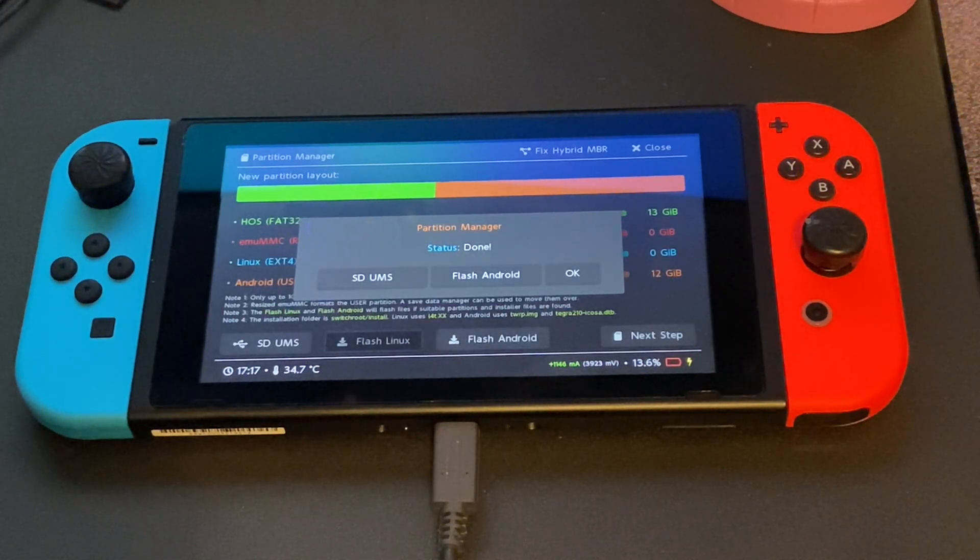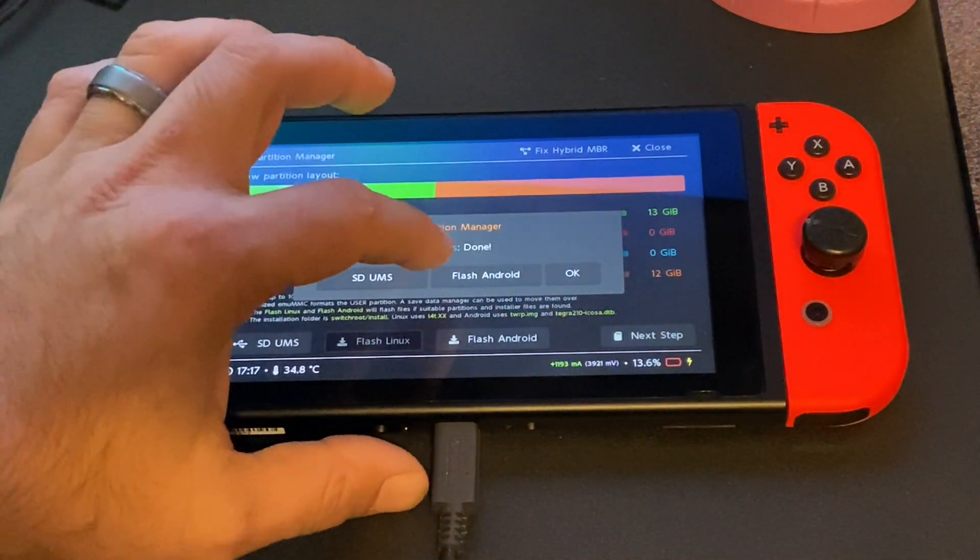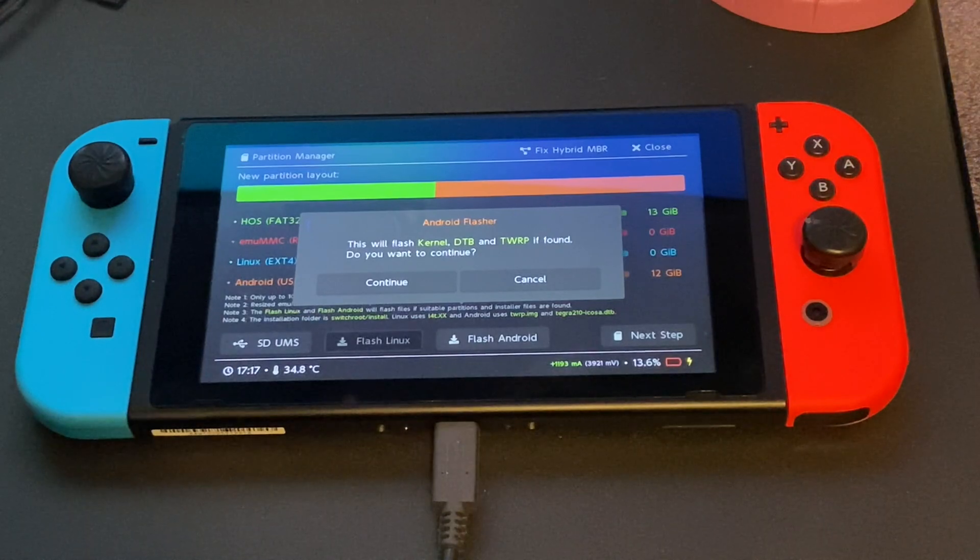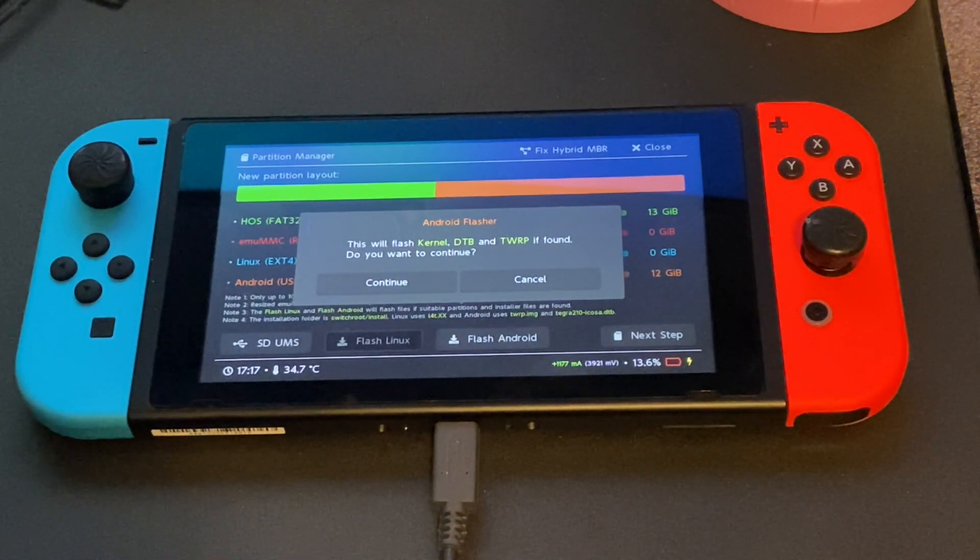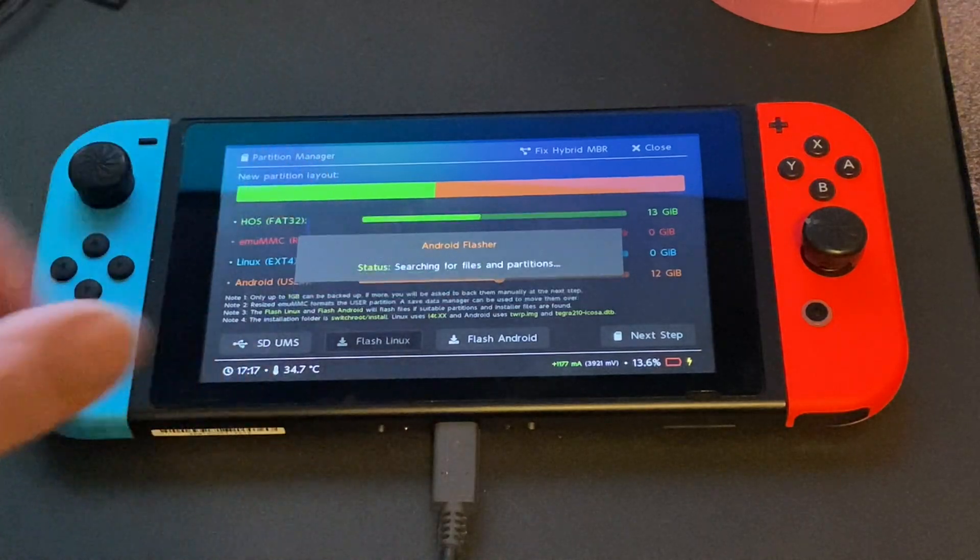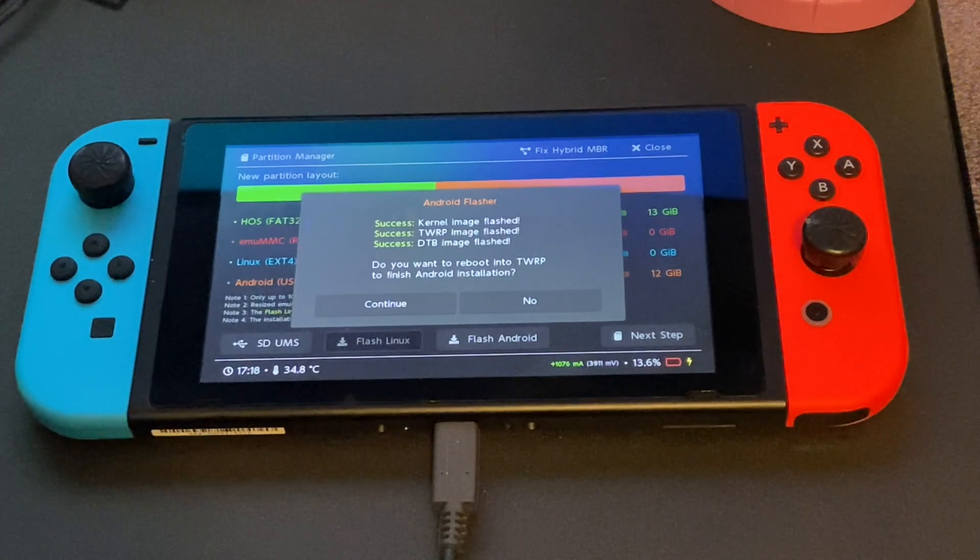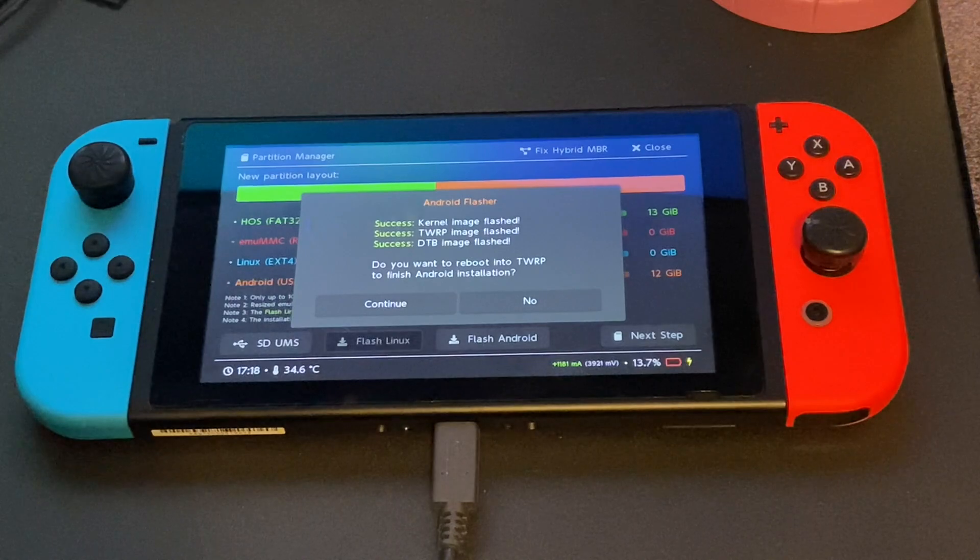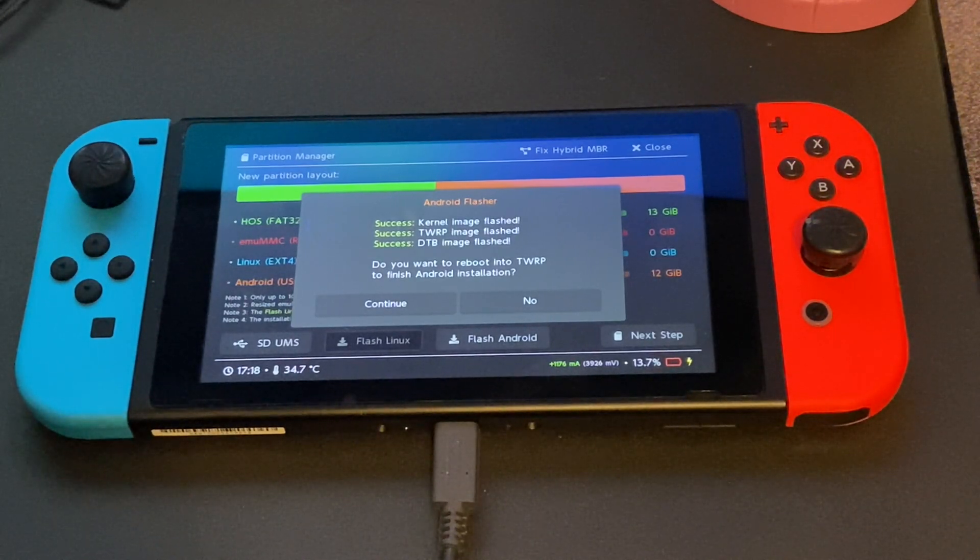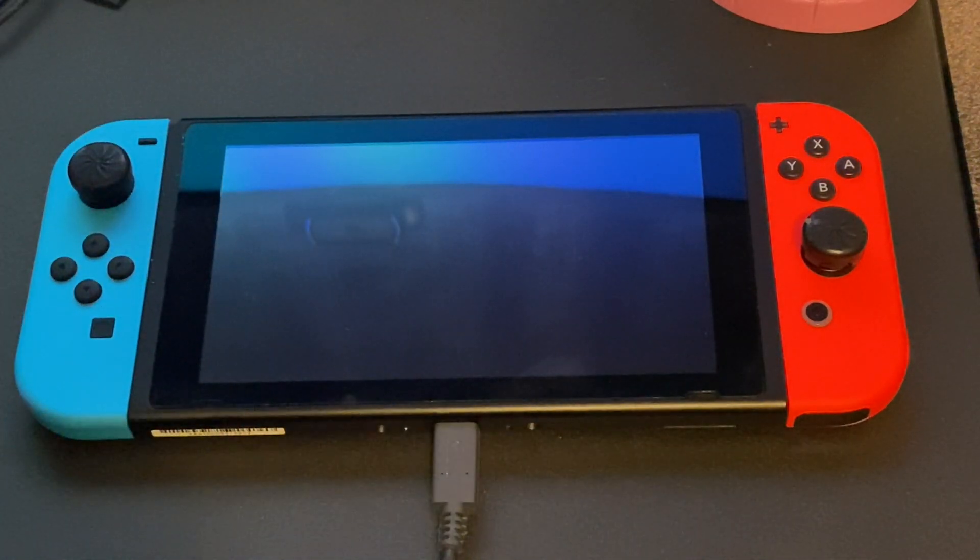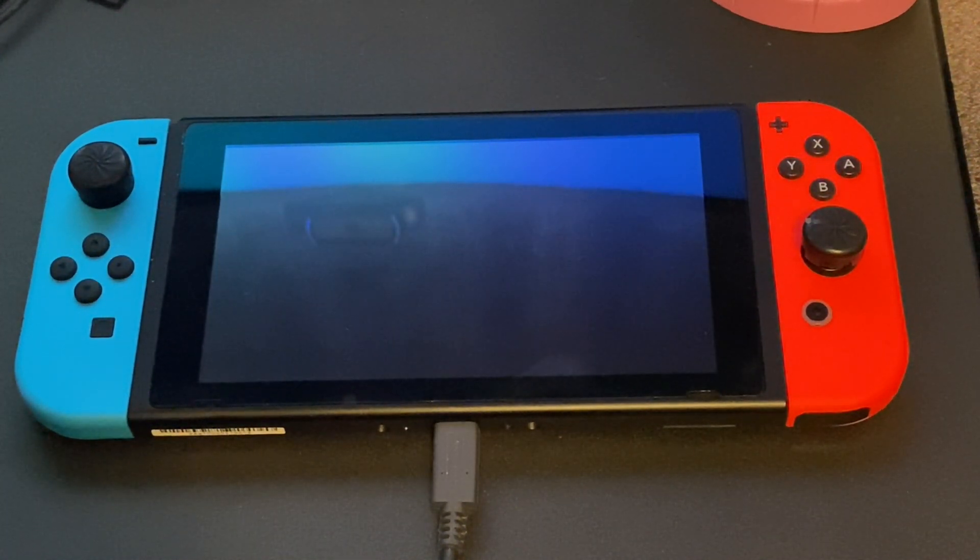Once it is done our next step is to actually flash Android onto the SD card. So go ahead and click flash Android. The system will ask if you want to continue. Go ahead and click continue. At this point the system is going to automatically find the files we put on the SD card earlier and it is going to set us up to boot into TWRP recovery, which is an Android recovery system. So once you click continue here, it is going to actually boot into the Android recovery mode.